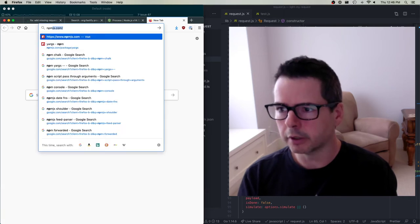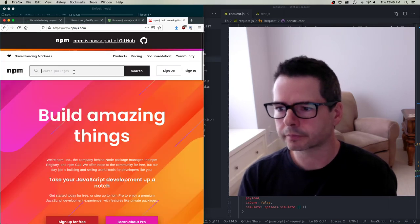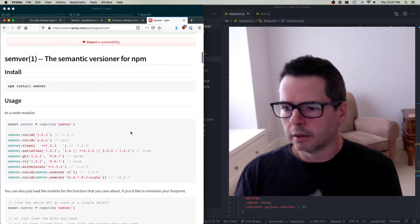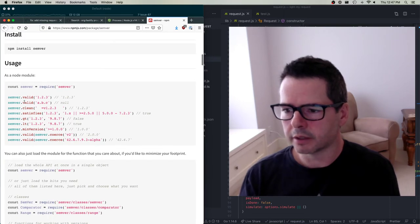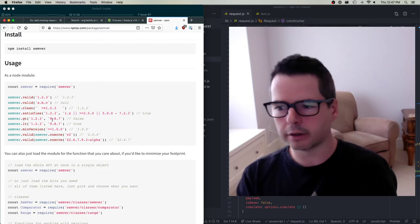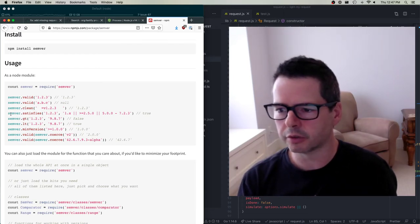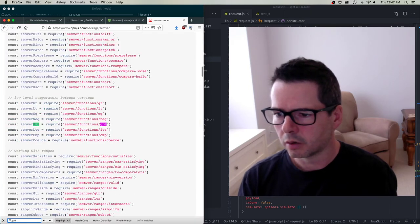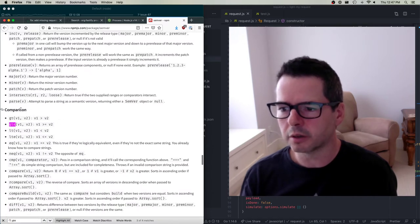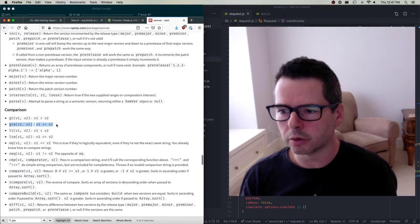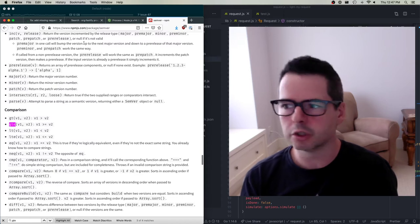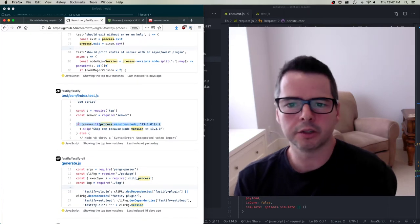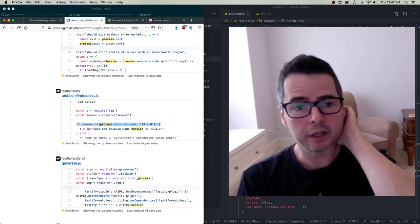If we look at the semver package, it has all kinds of interesting methods for checking if versions are greater than, less than, or equal to — or if a certain version satisfies some range. I'm looking for greater-than-or-equal-to. In the comparison section, there's semver.gte(version1, version2). So here's example code in the Fastify org that does essentially what I need to do with respect to checking a version. This is perfect — I'm going to remember this.